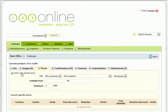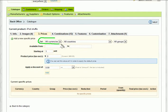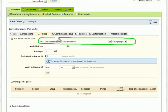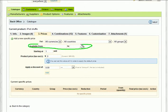If you want to limit the discount only to customers from certain currencies, countries, or groups, select this here. Next, if you want to put the product on special for a certain period of time, define the start and end date.